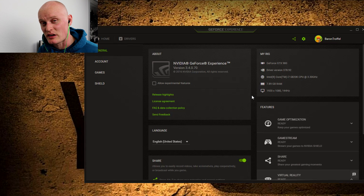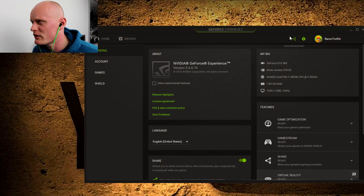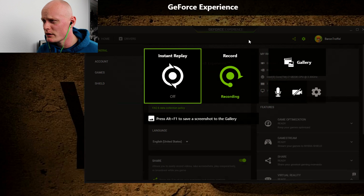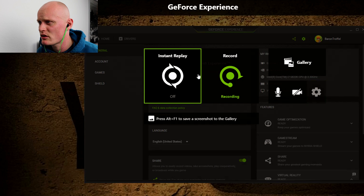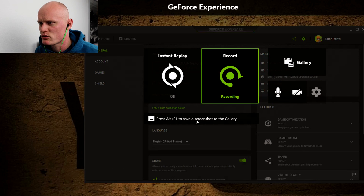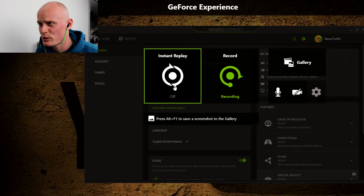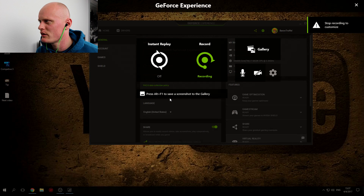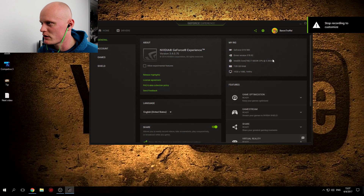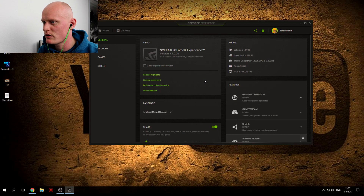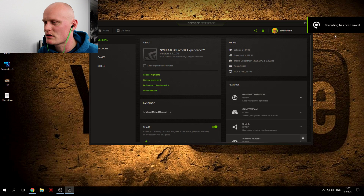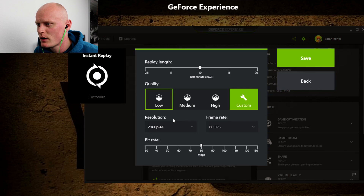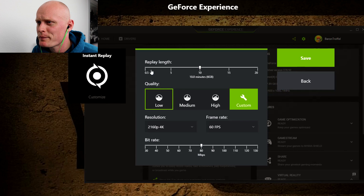Let's return to the most important thing about GeForce Experience — the ShadowPlay. You will find it up here at the top; there's a little icon. Let's just press it. There will come up a pop-up where it says Instant Replay, Record, and there will be some icons. It seems like we were actually recording right now, so let's just close that one down. There we go — it has been saved.